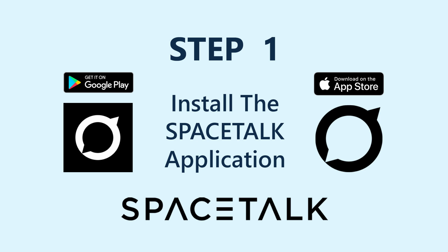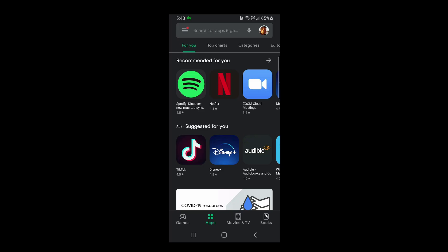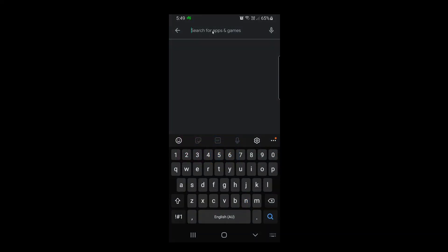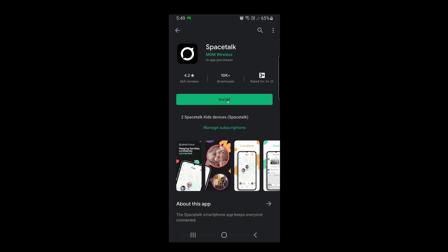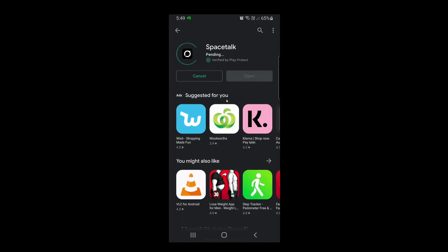Step one is installing the Space Talk application on your phone. If you are on an Android device, go to the Google Play Store and search for Space Talk. Note that on the Space Talk website they reference an app called All My Tribe — if you search that you'll see it's listed, but it has now been rebranded to Space Talk, just in the last couple of weeks around December 23rd. Tap on it and select Install. If you have an Apple device, do the same through the App Store — search for Space Talk or All My Tribe and install the application.